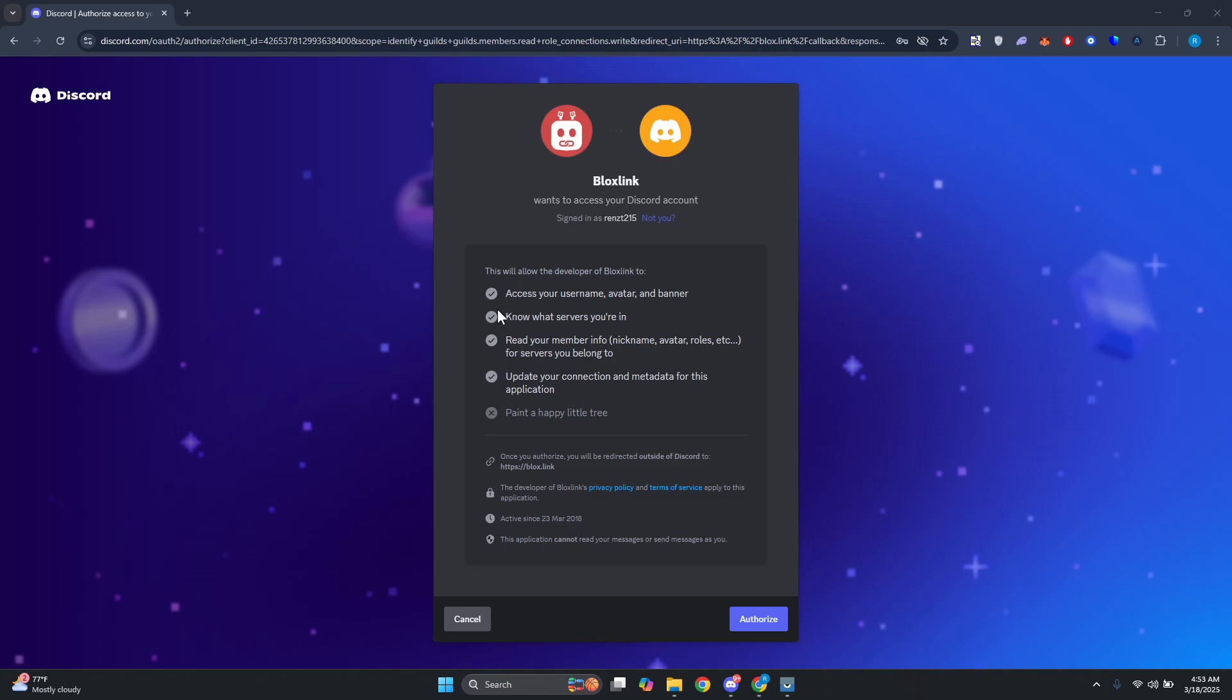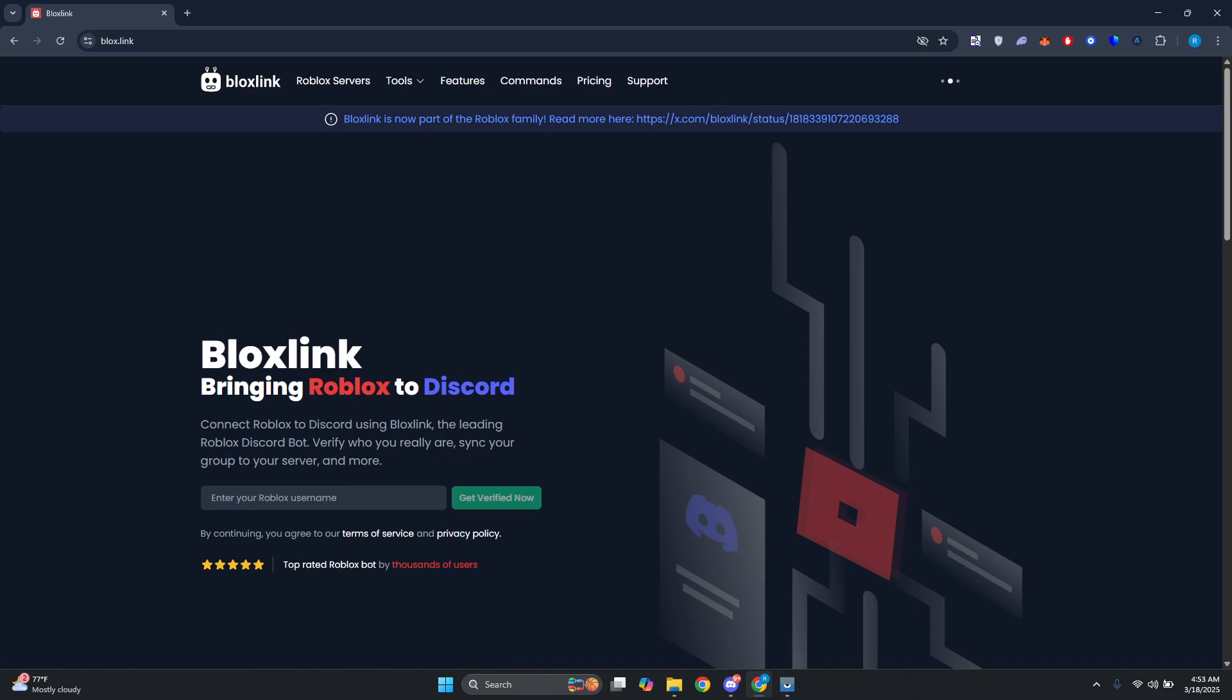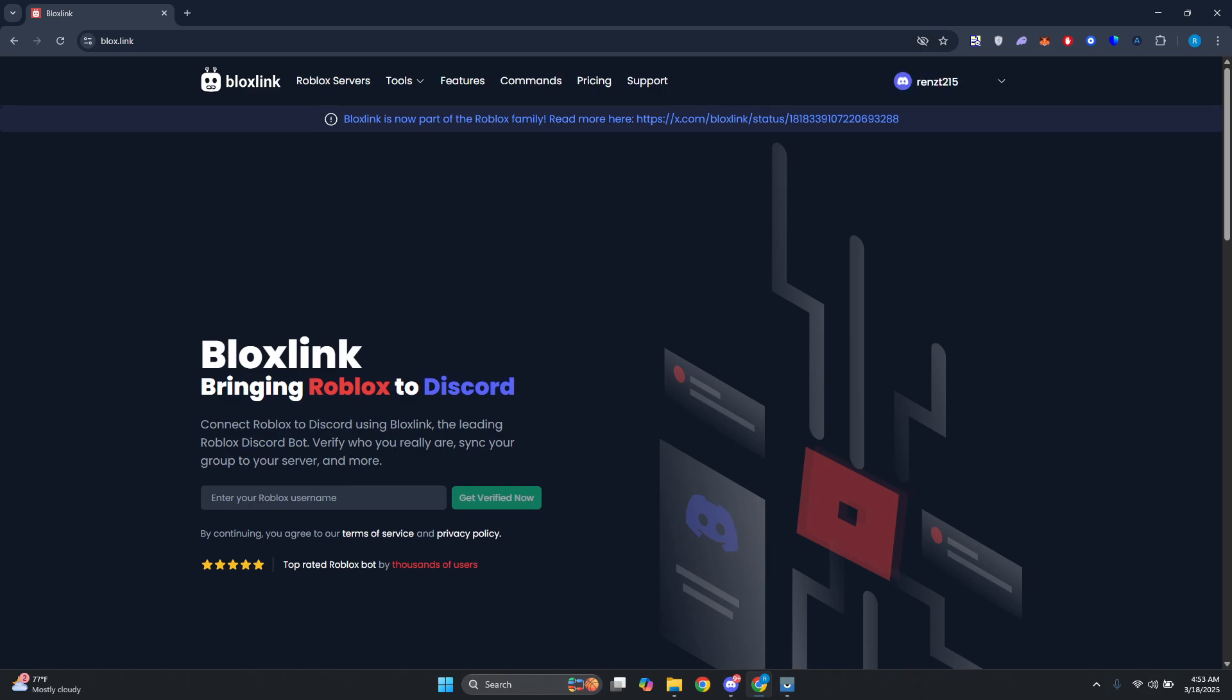Now once you've logged in, it's going to ask you to basically authorize Bloxlink here. Let's go and click on Authorize, and from here once it's actually authorized you should be able to see the dashboard. Let's just wait for it to properly load up. In here, you probably want to go and click on your name, you want to go to Dashboard, and you want to go to Manage Server.